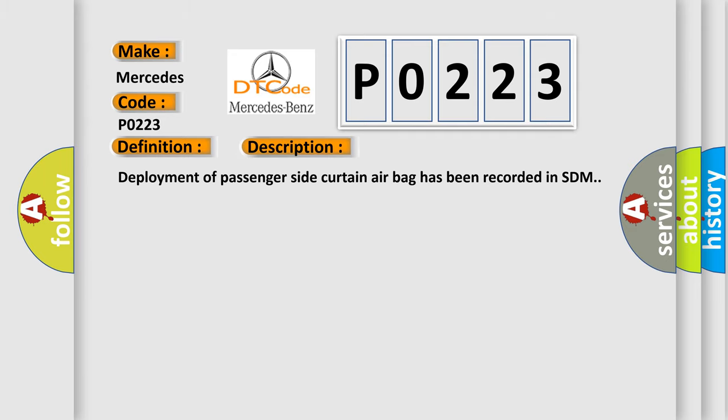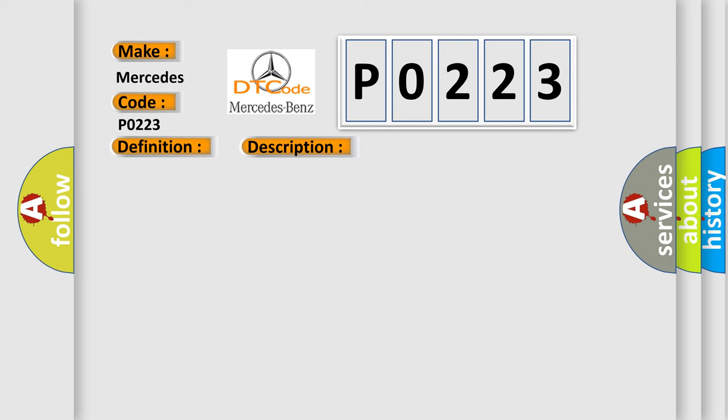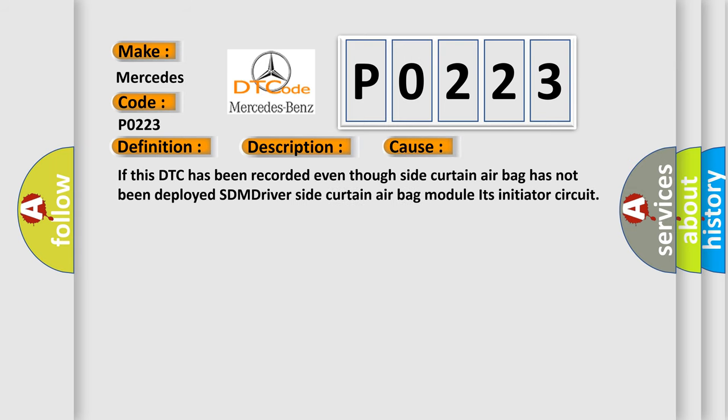Deployment of passenger side curtain airbag has been recorded in SDM. This diagnostic error occurs most often in these cases: if this DTC has been recorded even though side curtain airbag has not been deployed, SDM driver side curtain airbag module initiator circuit.